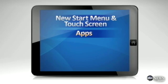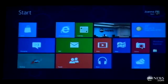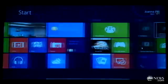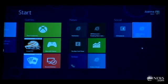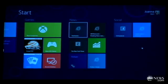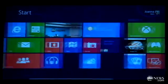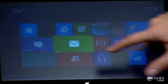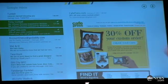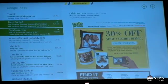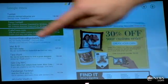Microsoft is putting a very big focus on applications. They're even going to release a store where you can buy them. But for now, there are a few that come with it, including Mail, People, Bing Maps, and a few others.